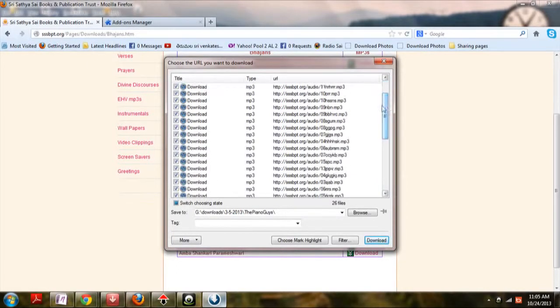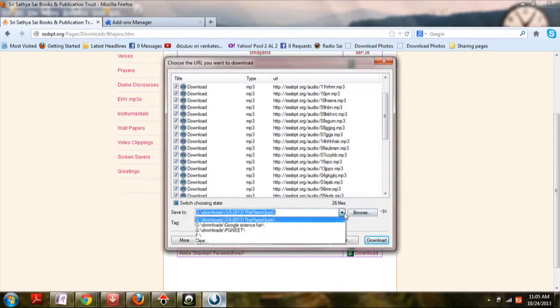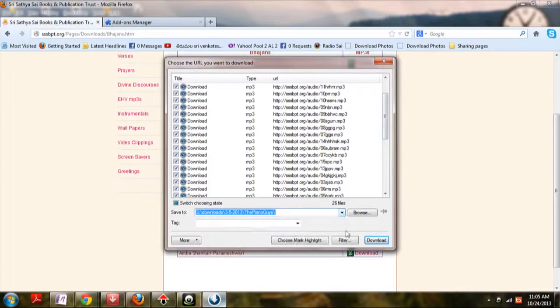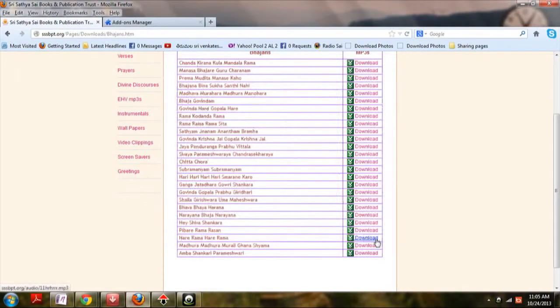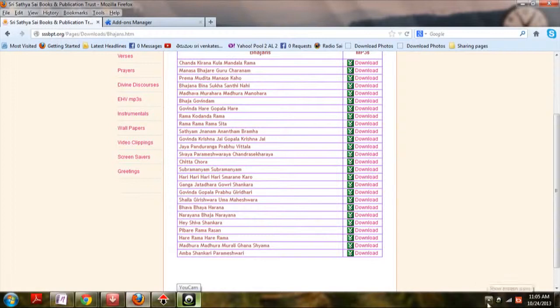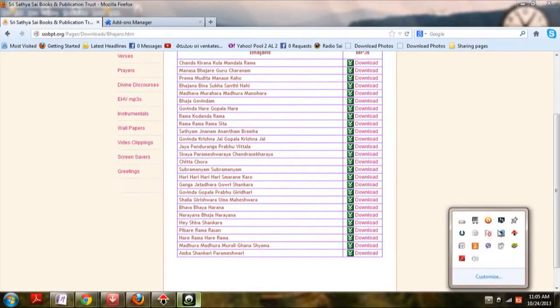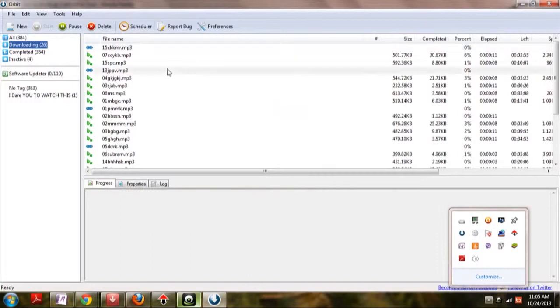So select whichever you want. Choose the destination of the file. Then click download. All the files will be initiated. You just need not worry about which one will disconnect or not. Everything will be downloaded and progress will also be shown. Yeah, here it is.